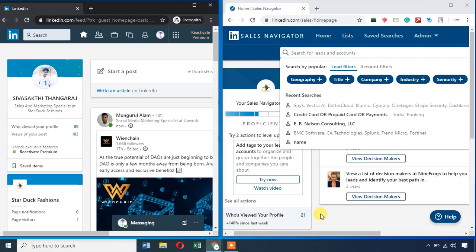If you look at professional outreach, you will be able to target professionals. You can get email, phone number, and job details, and build that into Excel. If you look at the Sales Navigator tool, it is a very useful tool.